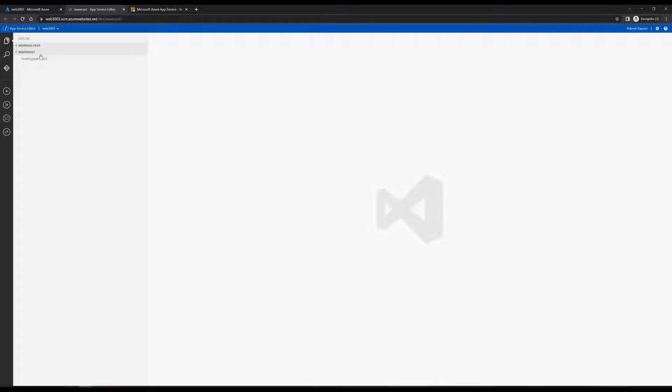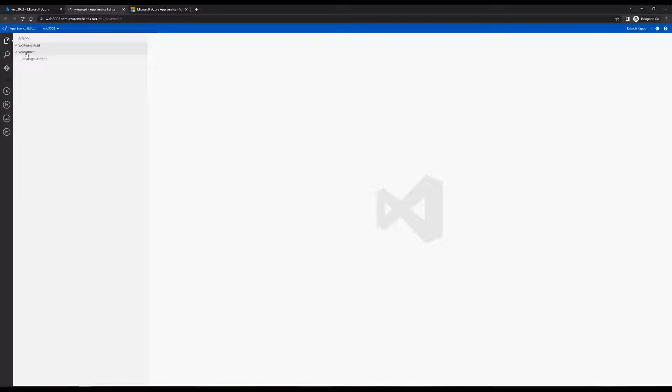Once done, out on the left-hand side, we can see wwwroot. This is same like the wwwroot and inetpub that we have in Windows web servers.